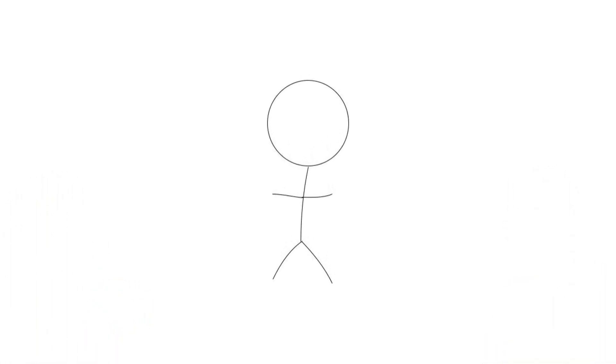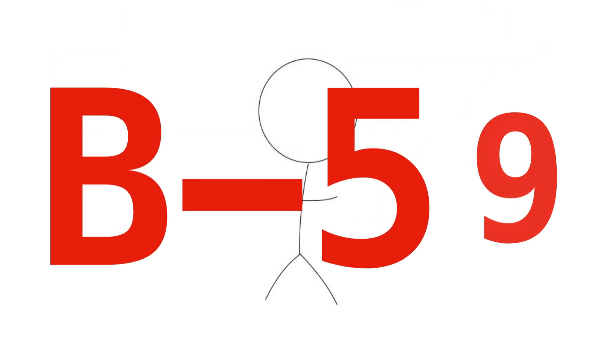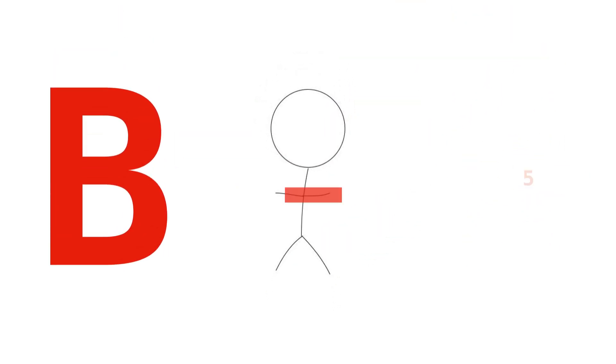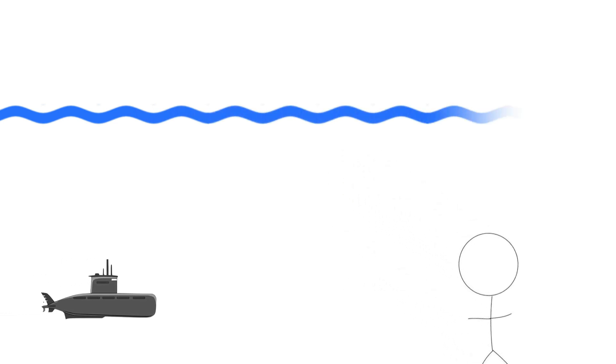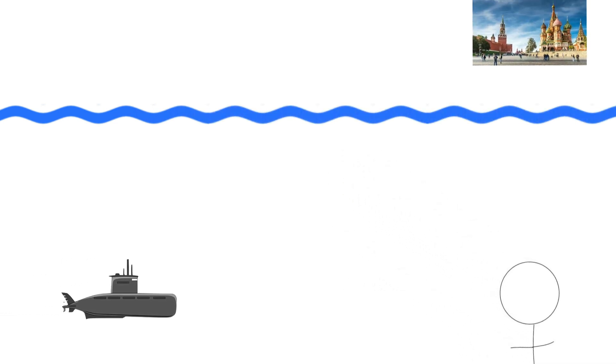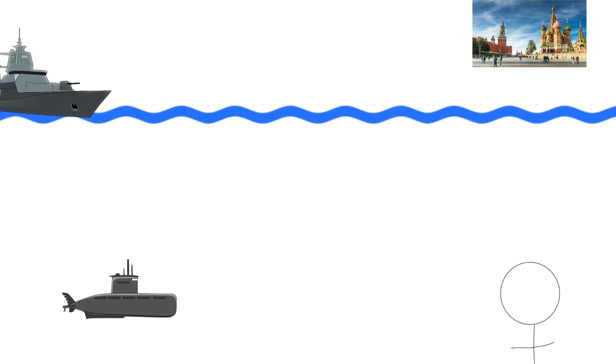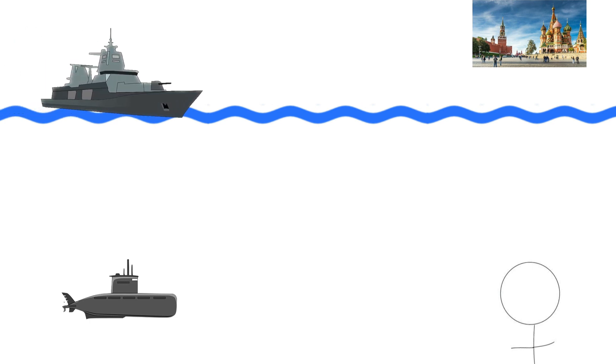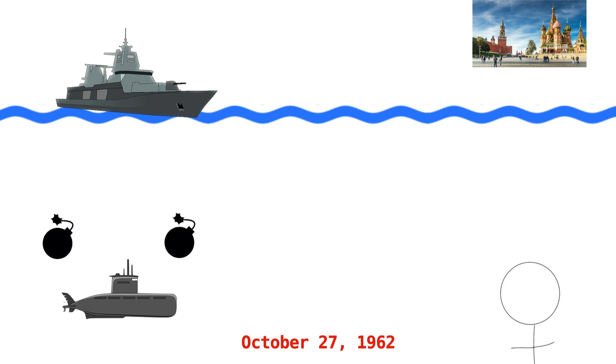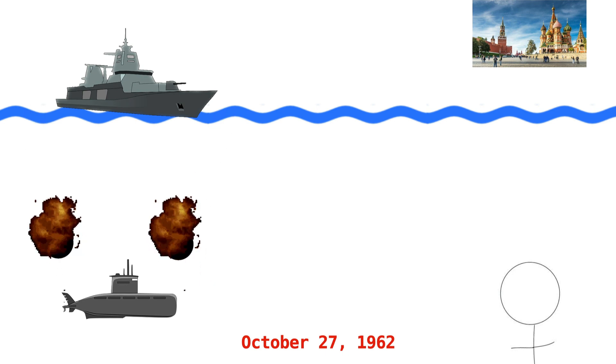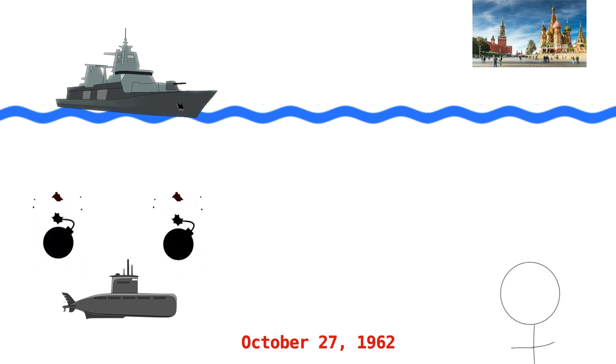I now want to zoom in on one particular Soviet submarine, B-59, that was patrolling international waters during this conflict. B-59 hadn't been in contact with their government in Moscow for a few days, as they were staying off radio channels to avoid detection. However, the United States Navy had found them anyway, and on October 27th, 1962, they started dropping depth charges into the water to force the submarine to surface and identify itself.